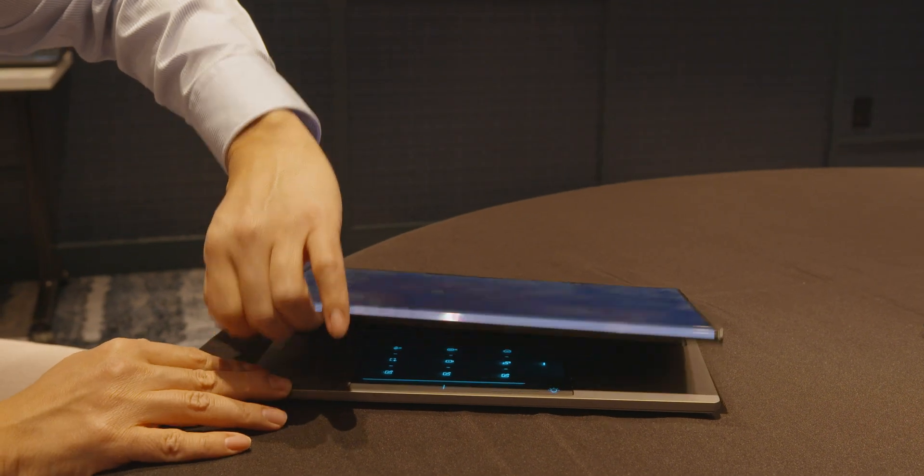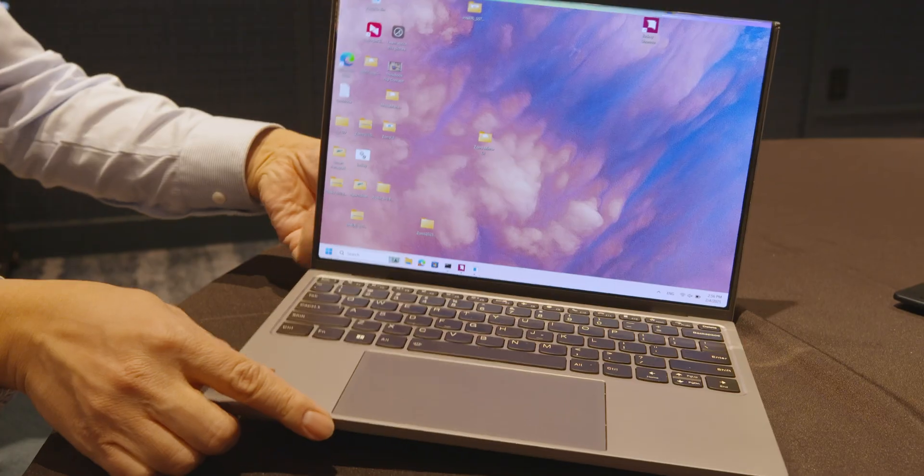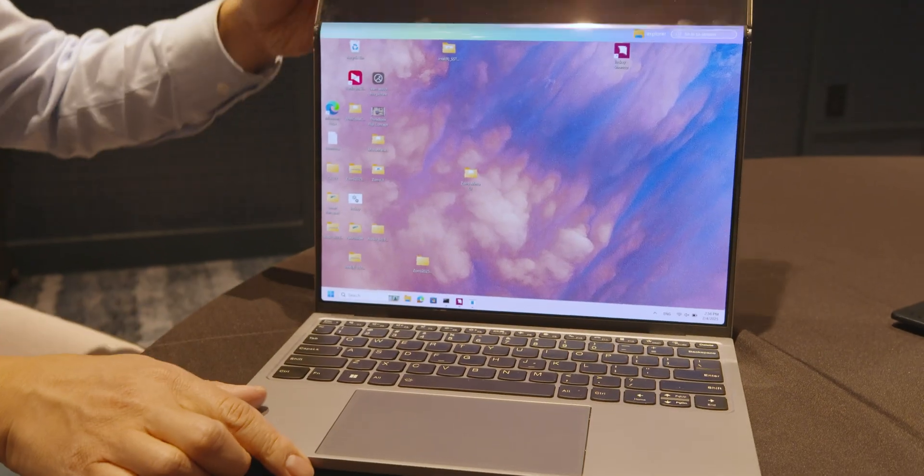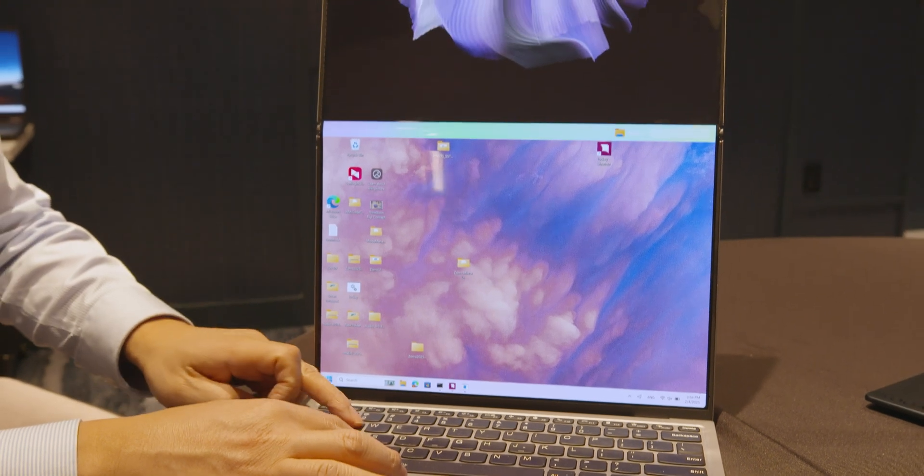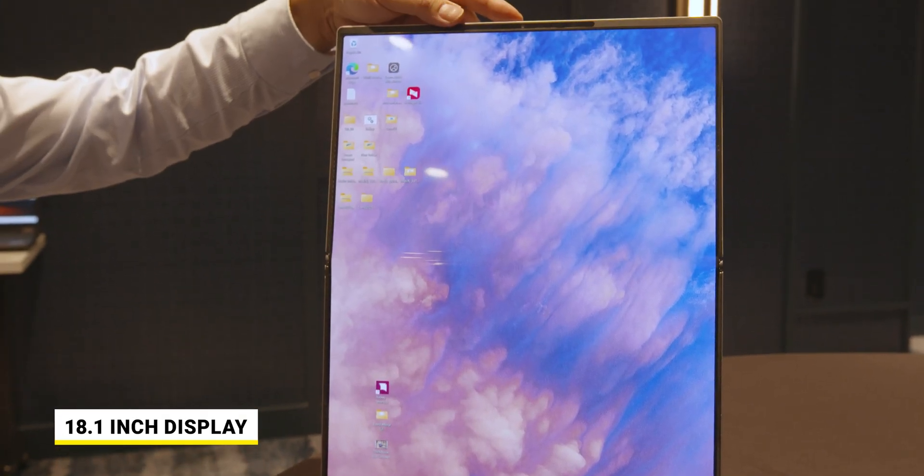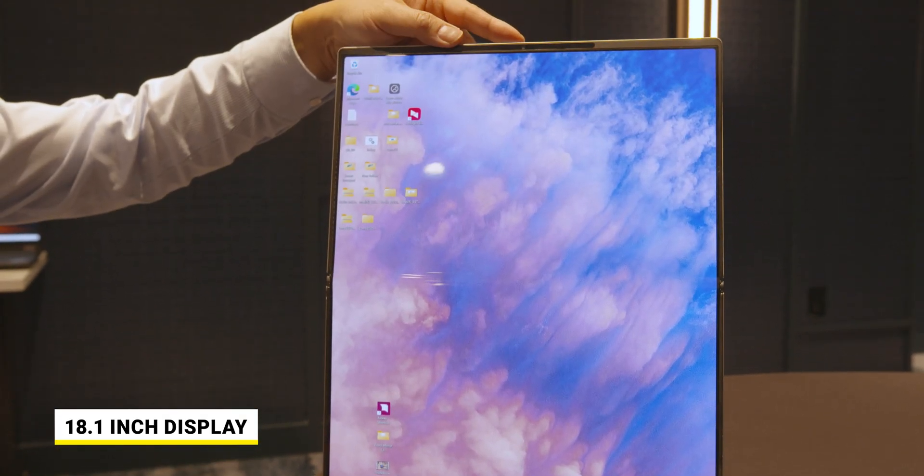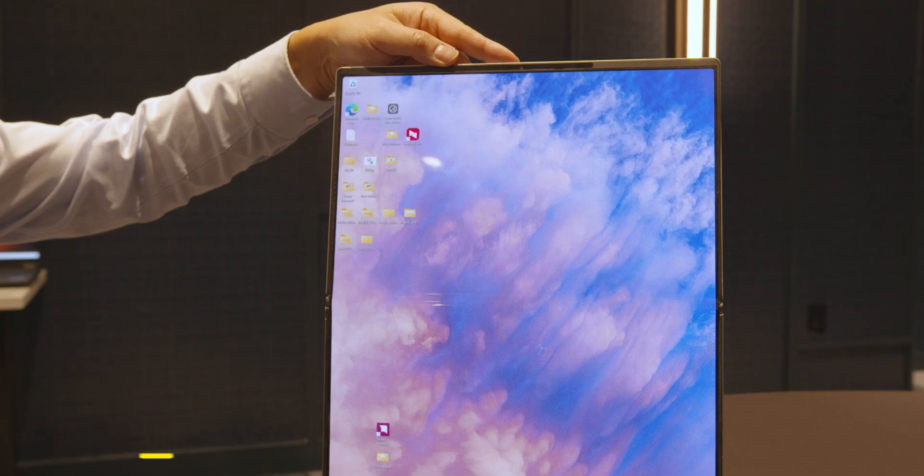One of the small displays when closed is about 13 inches, one's about 12 point something under 13, and together combined they're 18.1 inches. You get a pretty sizable amount of screen real estate when you combine them together.